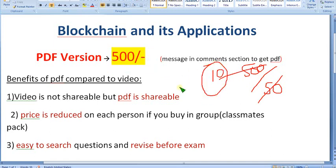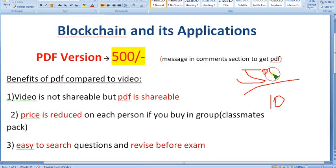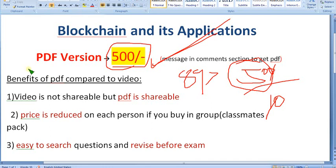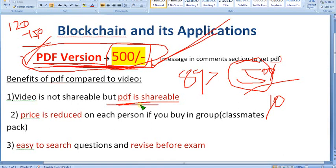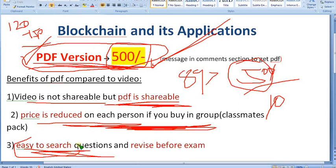Or suppose only 10 people are doing that — you divide 500 by 10, getting it for just 50 rupees per person. When you compare that to 89 rupees per person, this is the better pack. The more students involved, the lower the price per person. Think smart! Also, PDF is easy to search questions by keyword, whereas in video you cannot do that.